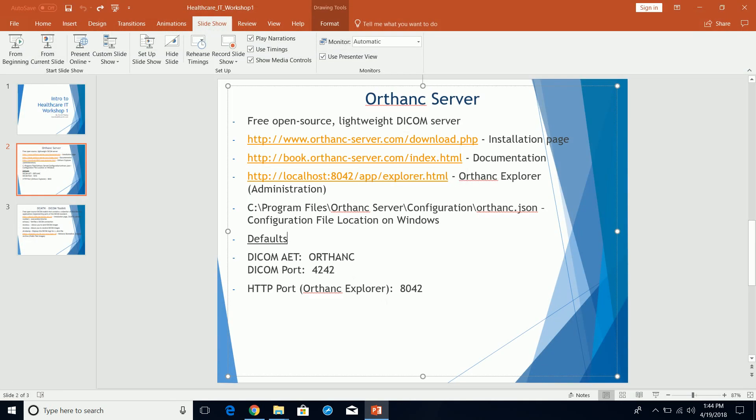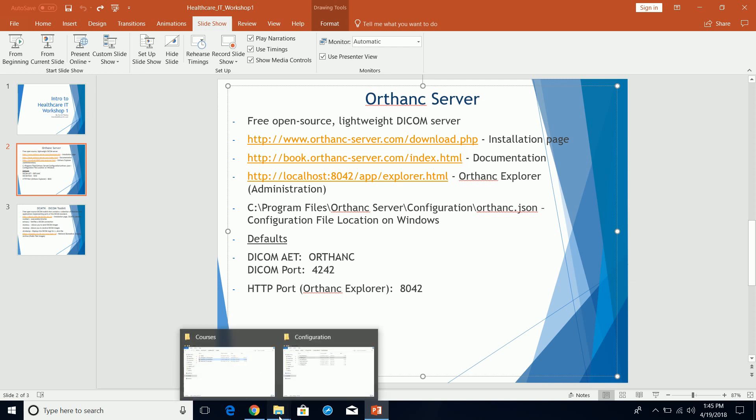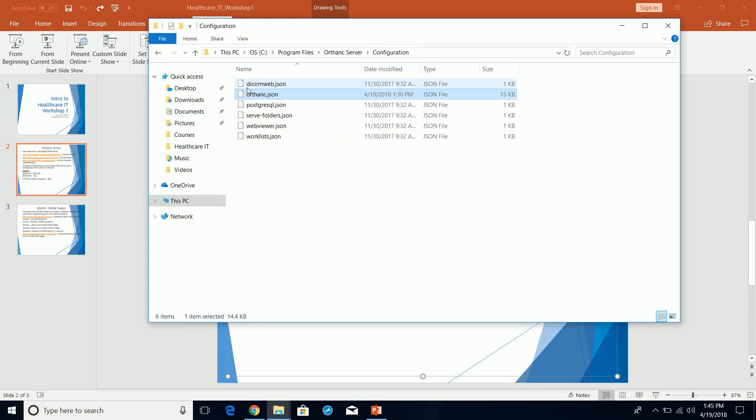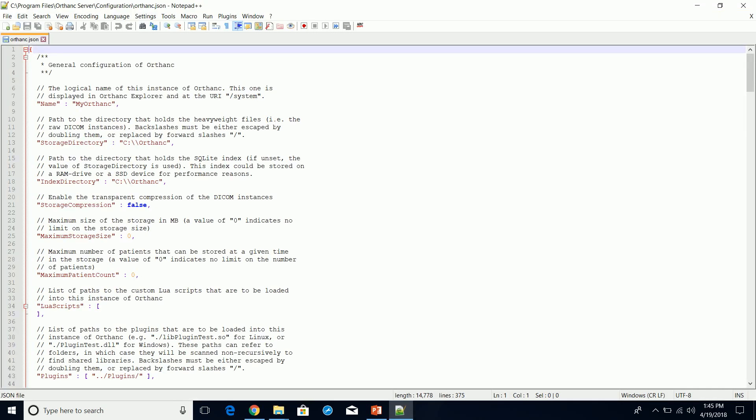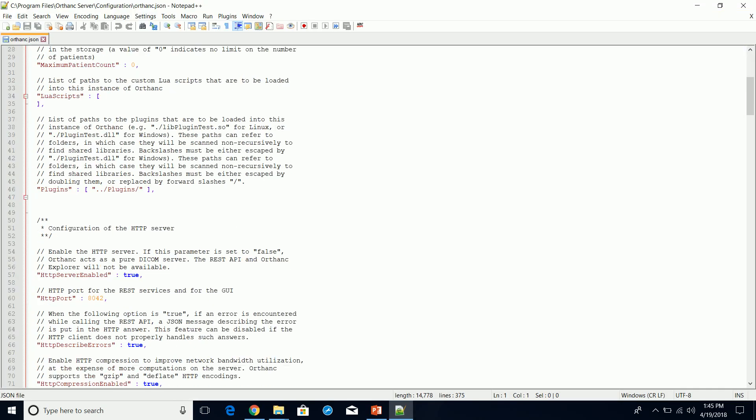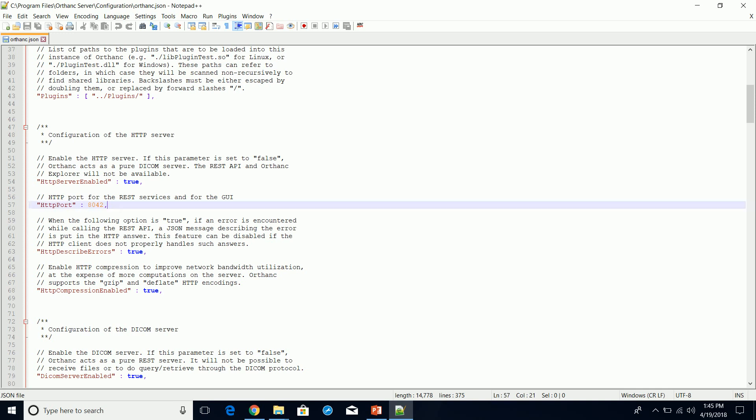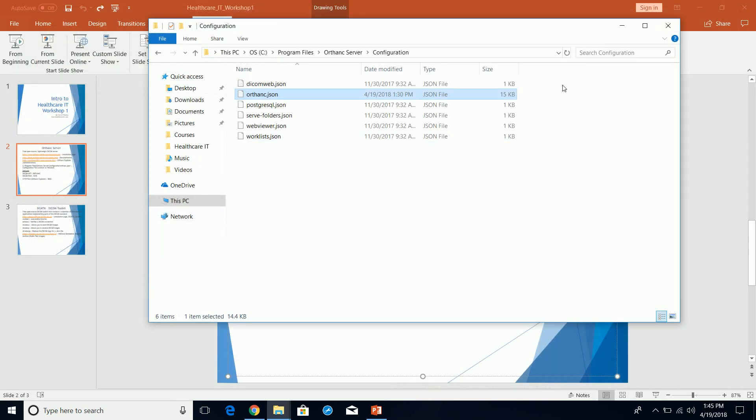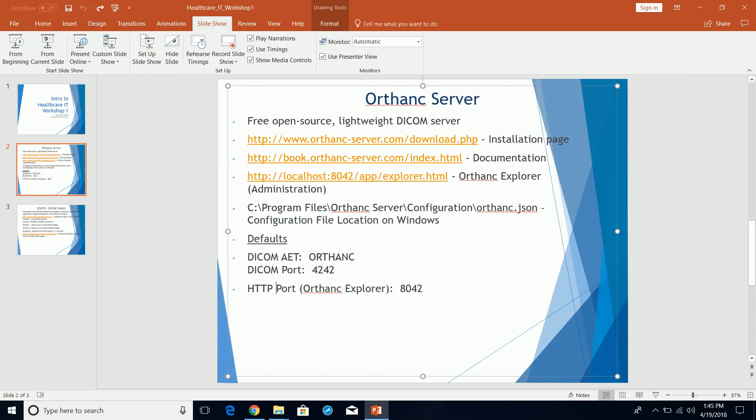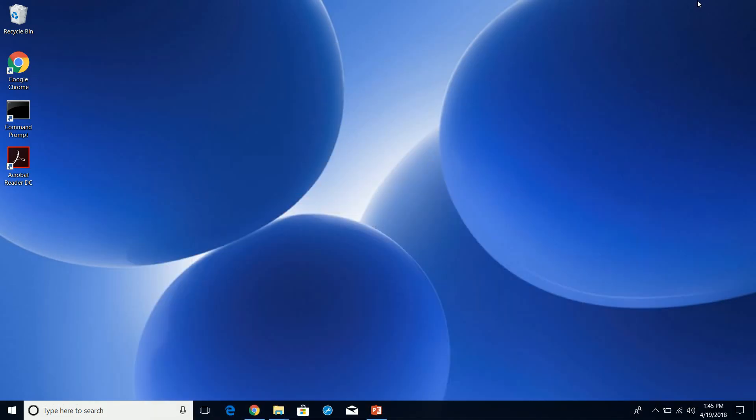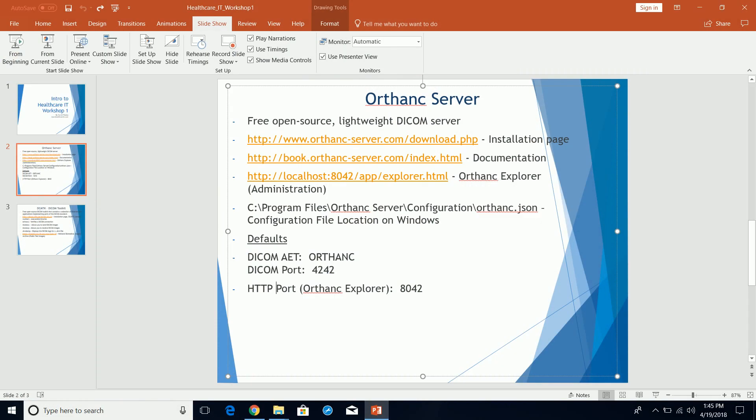You also have the HTTP port where the Orthanc administration page listens on. You can change that port too as well. So that concludes just the general install of Orthanc, your DICOM server install, also installing Notepad++, and knowing where the actual configuration file for Orthanc server lives. That's it with that, and we'll continue on with future videos. Thank you.